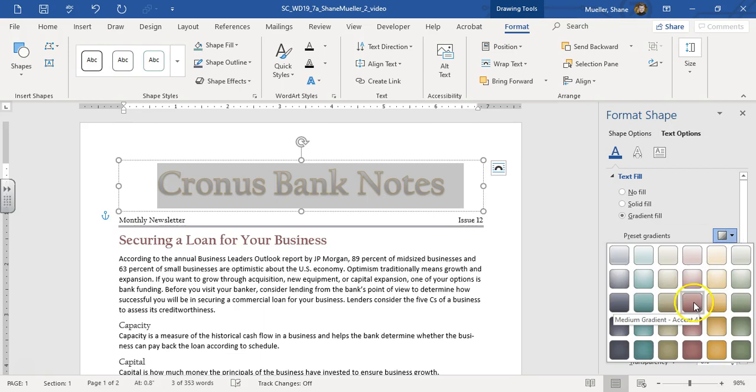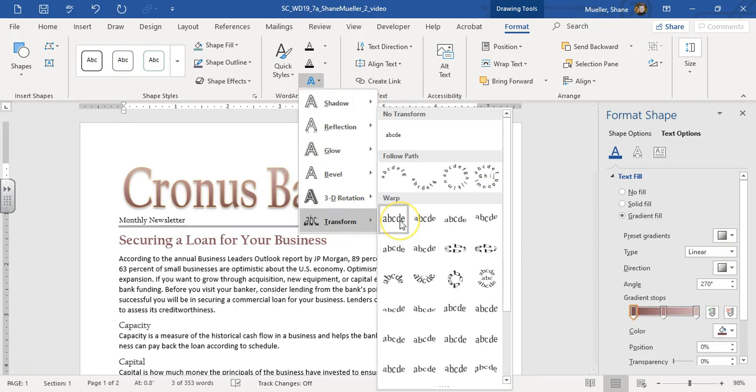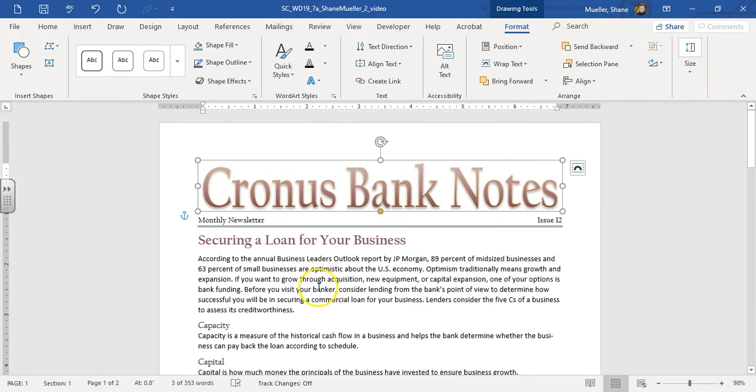Alright, and then we're going to apply the square text effect. So text effects, and transform, and that's square. Alright, so there's that first couple steps.